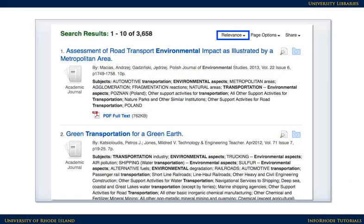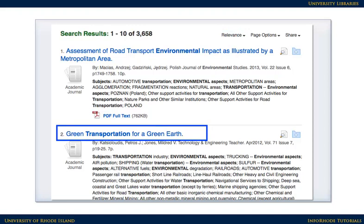Now our results look a little better. Clicking on the linked title of an item you're interested in will lead you to more information about it, also called the full record.